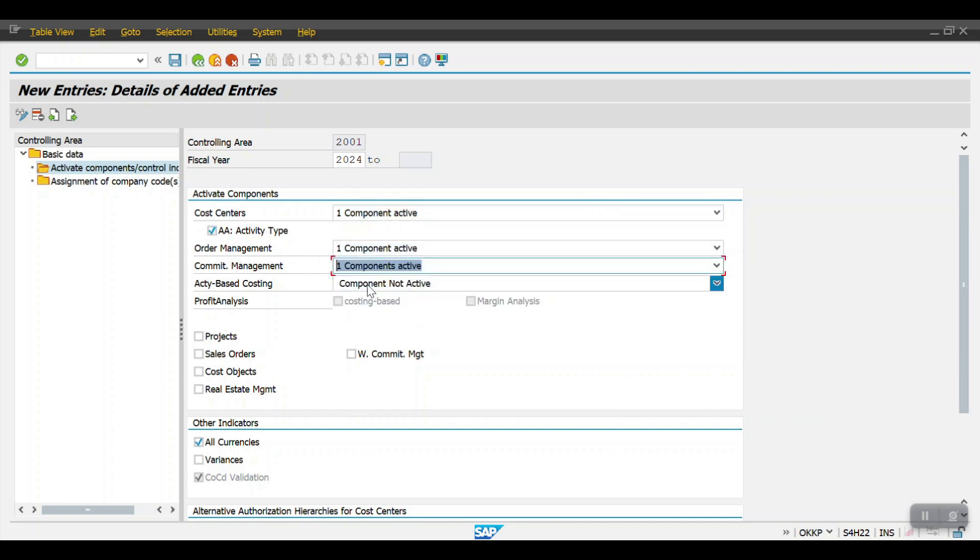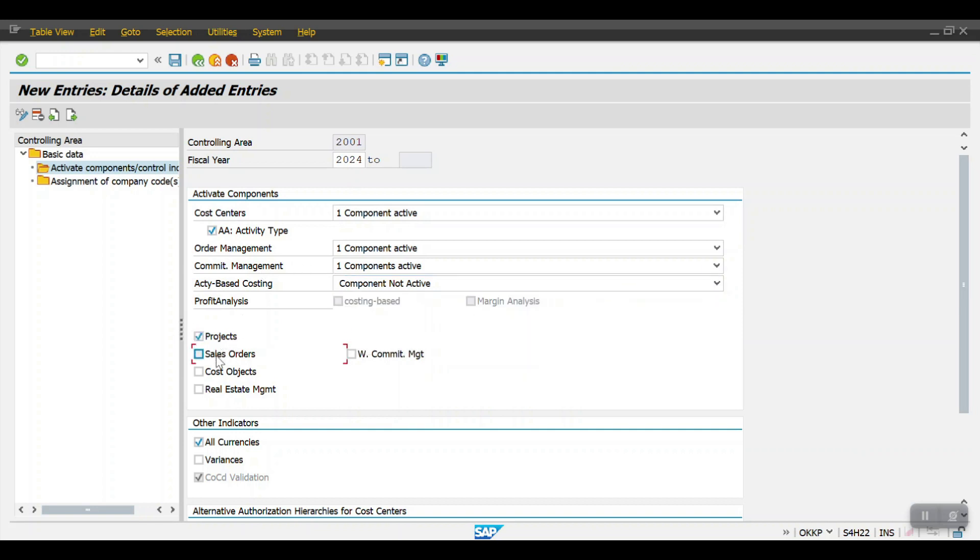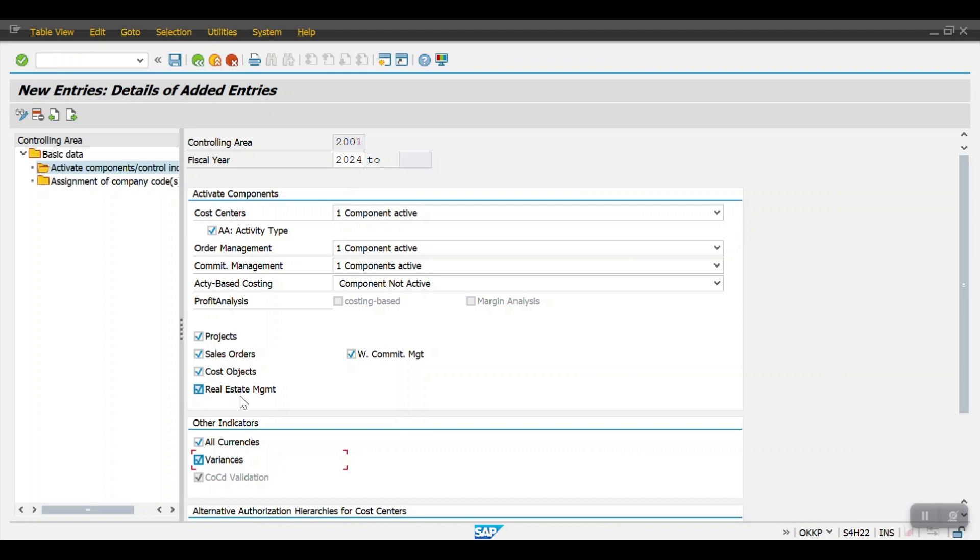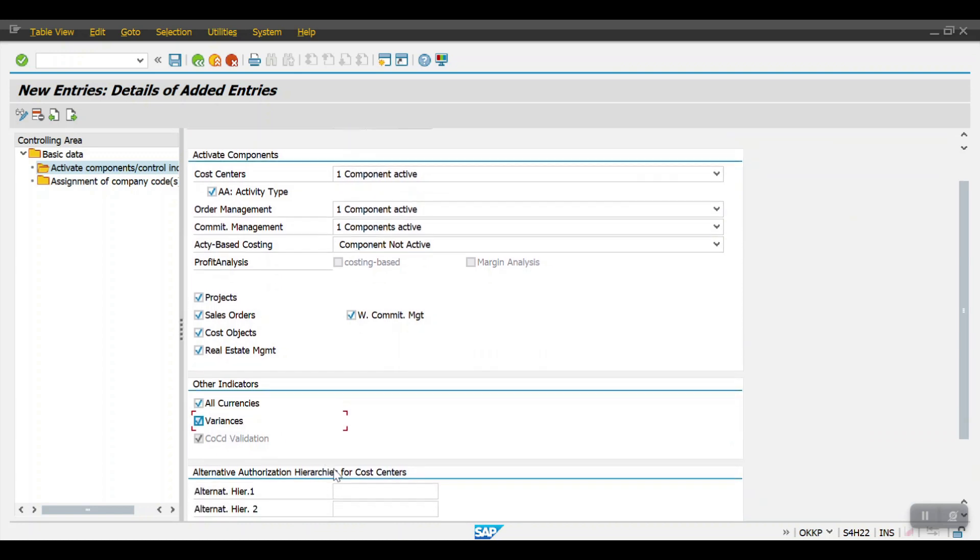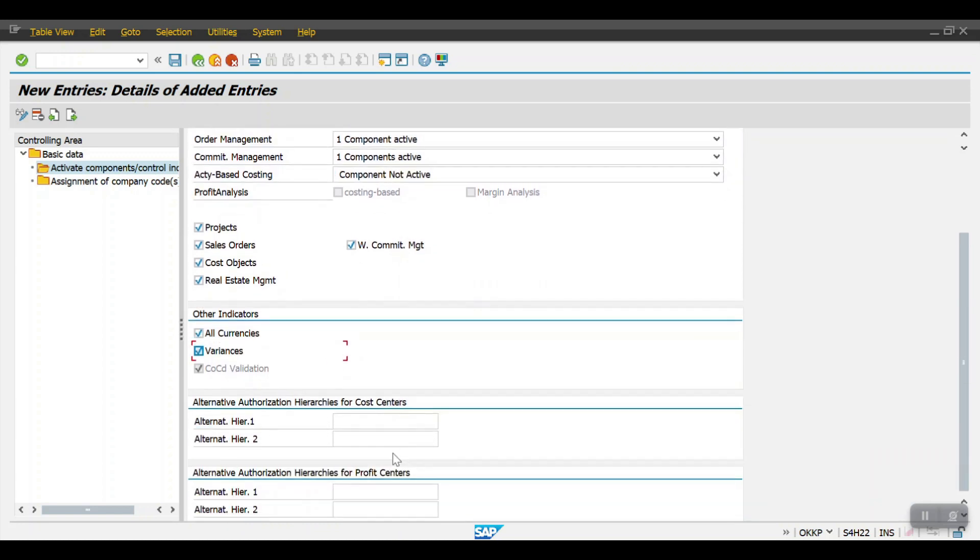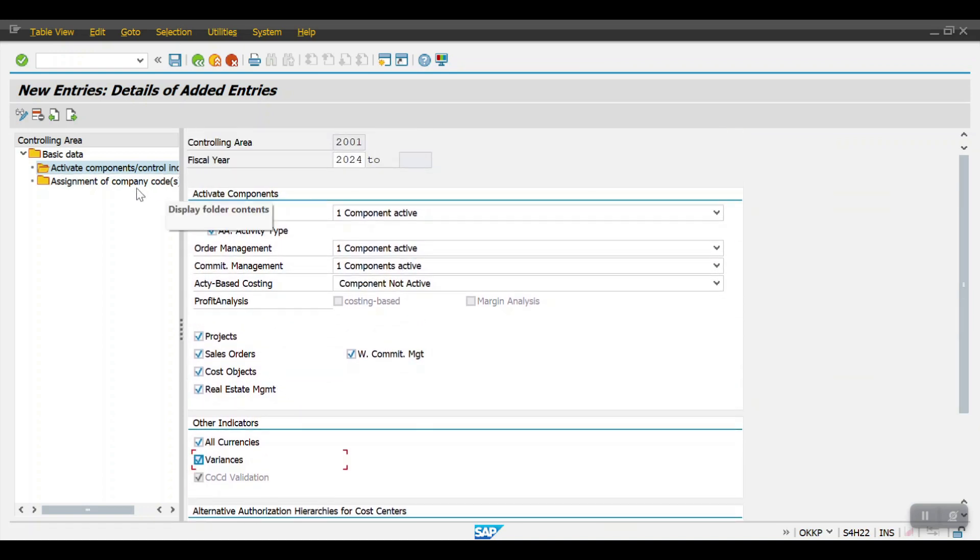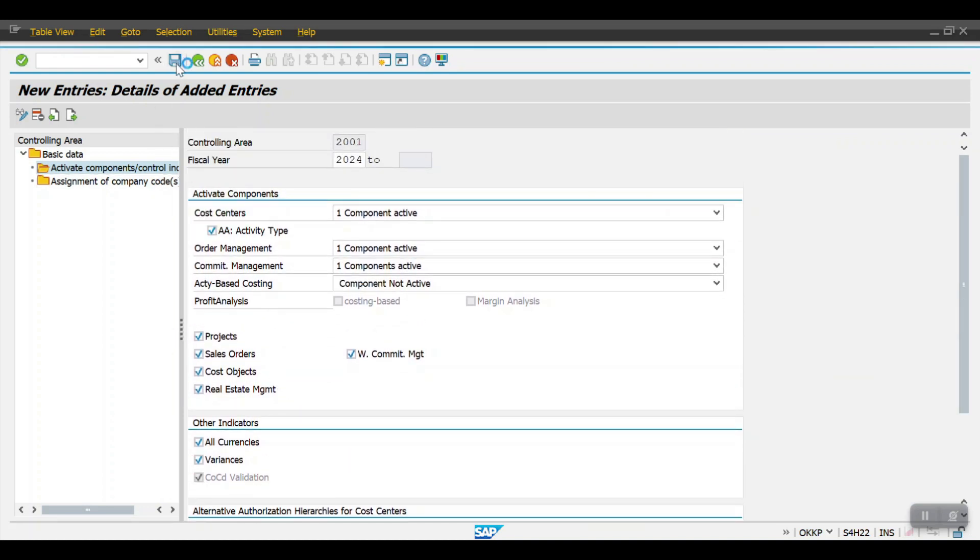Project sales order cost object and variances - all these things are required in further configurations like for project systems PS module, this is for sales order and cost object, real estate management this is RE-FX, and this commitment management which comes under the fund management, and the variance posting, valuation in all currencies. Once this is completed then again click on save here.